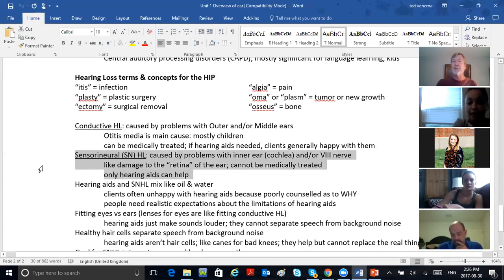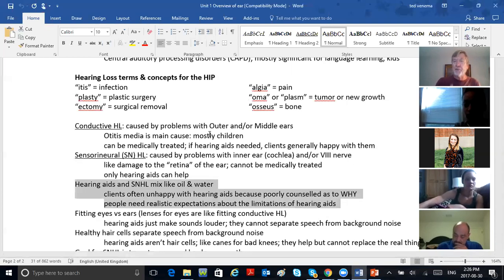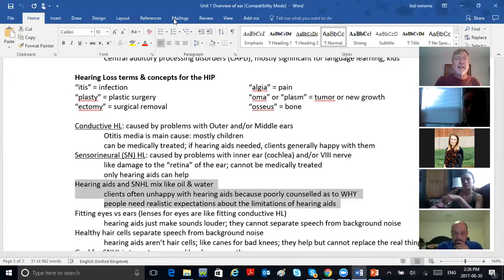If hearing aids are needed for conductive loss, clients are generally happy with them — the hair cells of the inner ear are fine. But sensorineural loss, caused by problems of the inner ear, cochlea, and or eighth nerve — like damage to the retina of the ear — cannot be medically treated. Only hearing aids can help. Hearing aids and sensorineural loss mix like oil and water. You will be doing a lot of explaining to your clients. The most important thing is to tell them the limitations of their hearing aids so they walk out with realistic expectations.